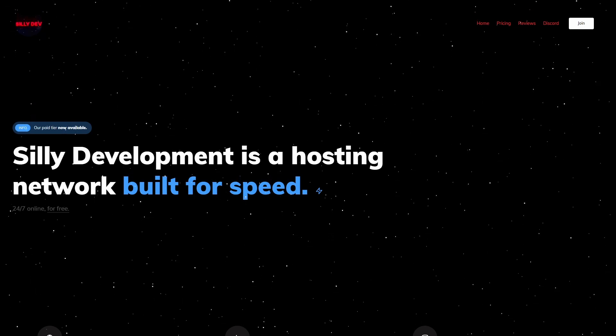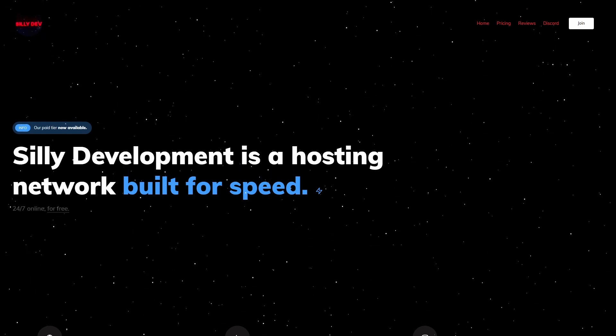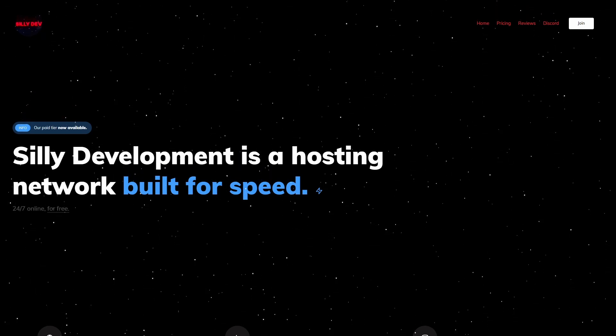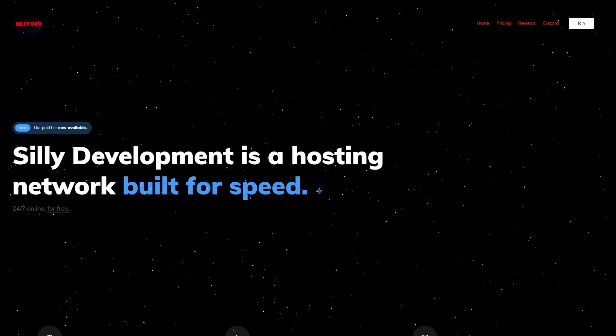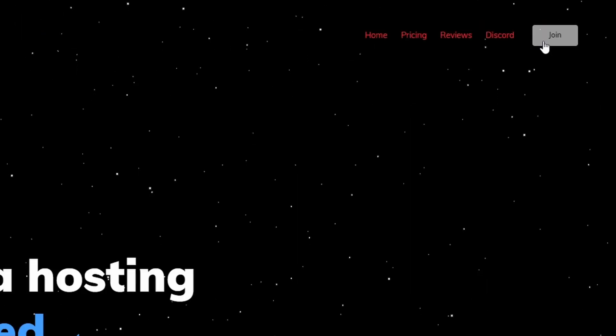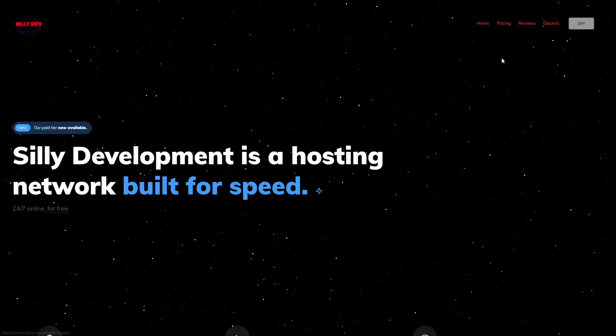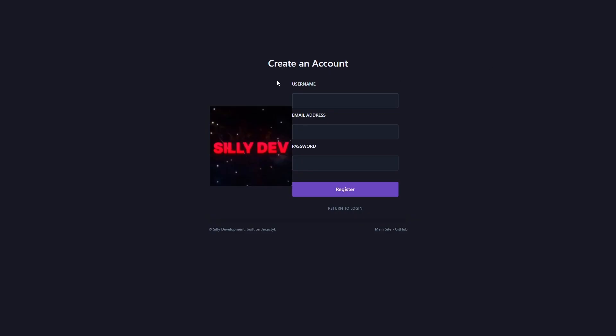Alright, so you're going to click the link in the description below to get to the sillydev.co.uk website, and once you're here, we're going to click on join at the top here.